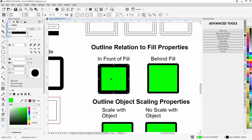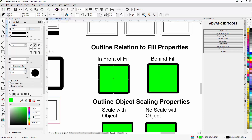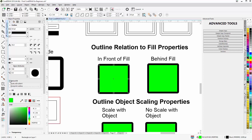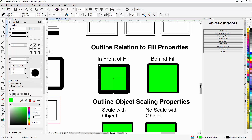Let's take a look at outline relation and fill properties. Here is a rectangle with the outline set to in front of fill — that's the default. This one is set to behind fill. If I come over to the Object Properties docker and enable 'behind fill,' you'll see that my outline is now moved behind my fill. By default it's set to the front, but I can change that in the Object Properties docker to go behind the fill.